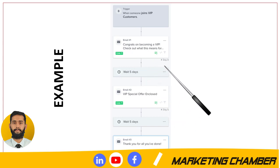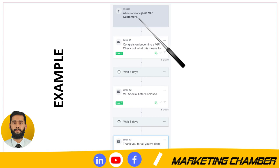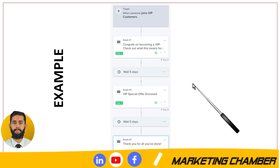Here is a back populating flow example. Let's suppose this flow has a time span of 5 days plus 5 days, equaling 10 days. If I back populate, it will include those subscribers that joined the VIP customers list within 10 days. If someone joined 15 or 20 days ago, they will not be included. Remember, subscribers must qualify within your flow's time span to be back populated.